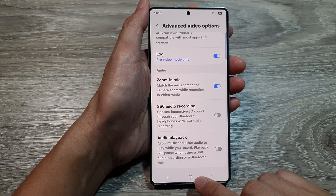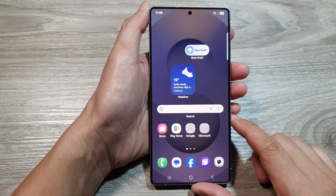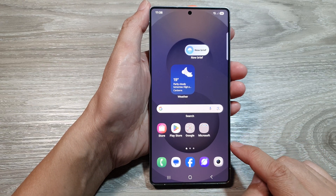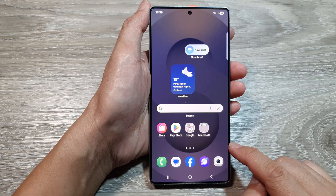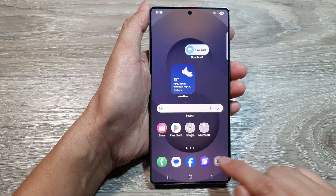First, tap on the home button to return back to the home screen. Now from the home screen, open up the camera app.